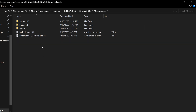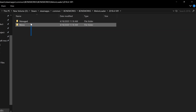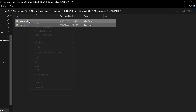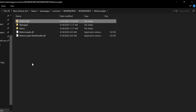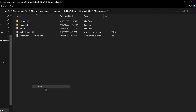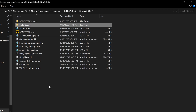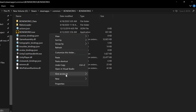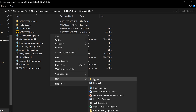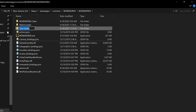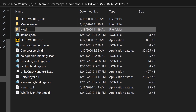Inside your Unity version folder you will find Managed and Mono — copy both and paste them into your MelonLoader folder. The hard part is done. Now create a new folder in your game directory entitled Mods.